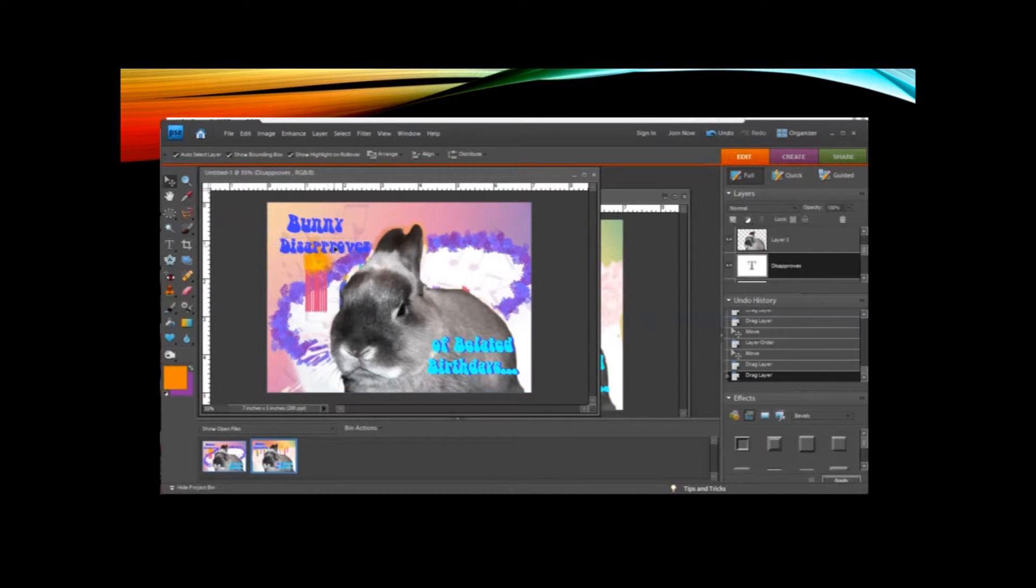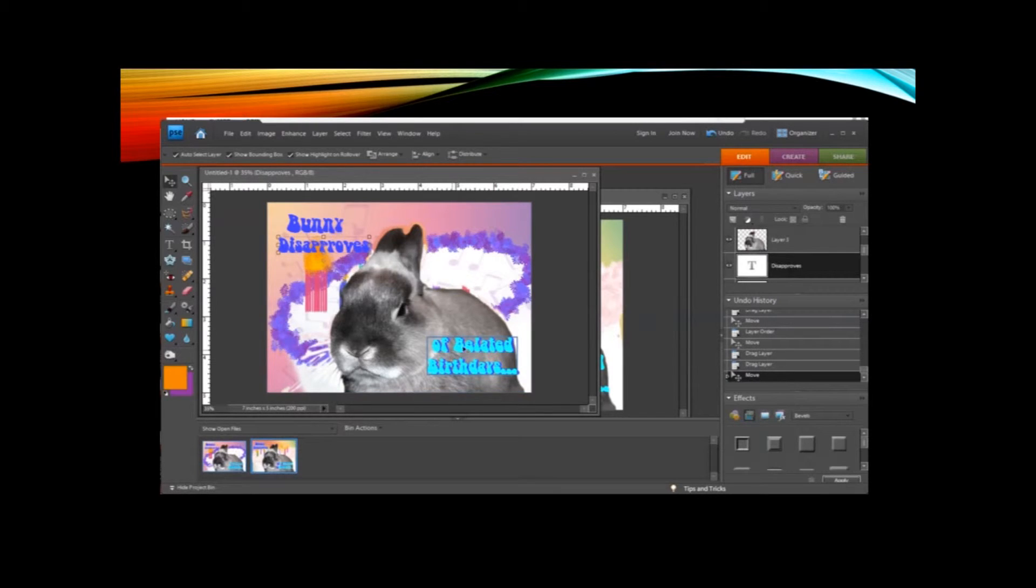And then another thing you can do with text too, like I used two layers of text and put one behind the other in different colors.